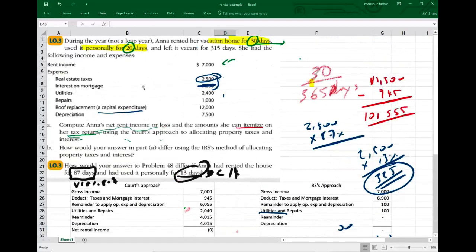Hopefully this example illustrates how rental property works. If you have any questions or comments, by all means email me. If you're studying for your exam, make sure to study hard. Good luck. And if you happen to visit my website, please consider donating.